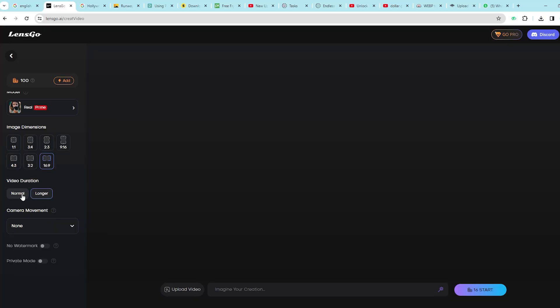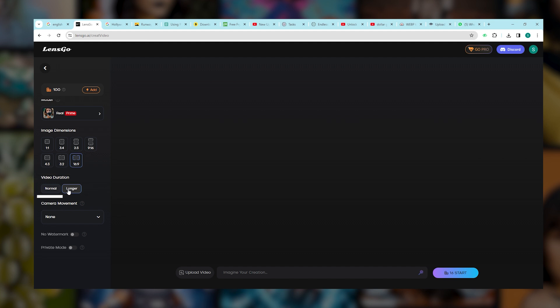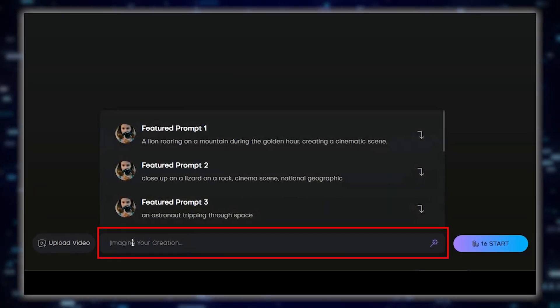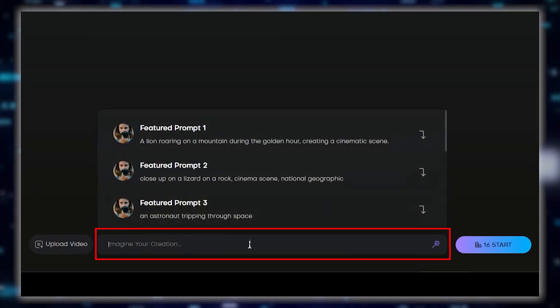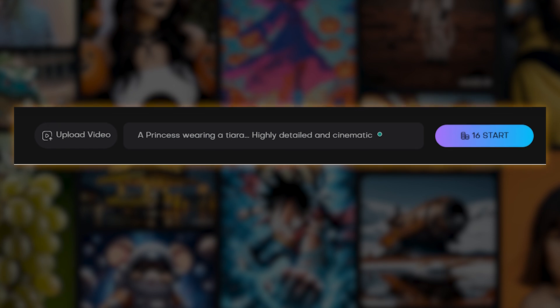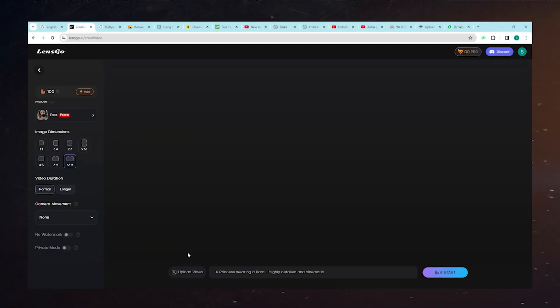You can even control the length of your video by playing with the Video Duration section. Then, it's time to enter your text into the box waiting at the bottom of the page, eagerly anticipating your prompts. This is the prompt we came up with. We wanted a longer video, so we selected longer.